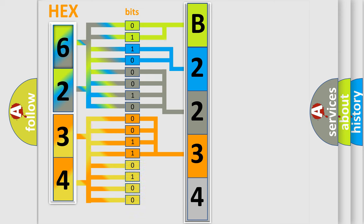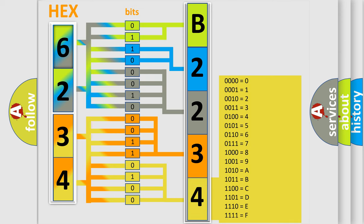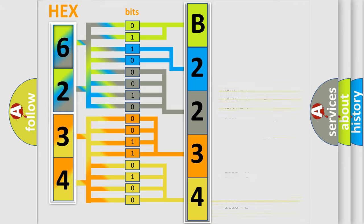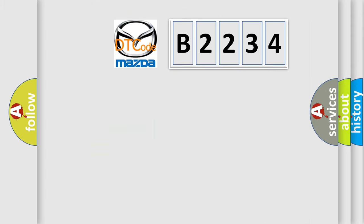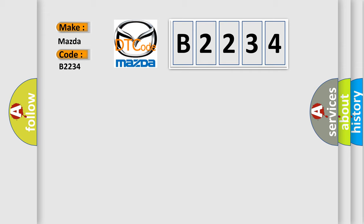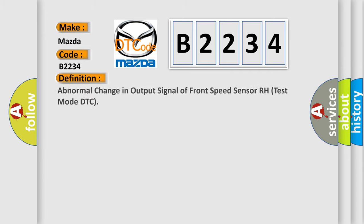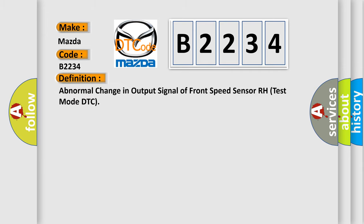A single byte conceals 256 possible combinations. We now know in what way the diagnostic tool translates the received information into a more comprehensible format. The number itself does not make sense to us if we cannot assign information about what it actually expresses. So, what does the diagnostic trouble code B2234 interpret specifically for Mazda car manufacturers? The basic definition is: abnormal change in output signal of front speed sensor RH test mode DTC.